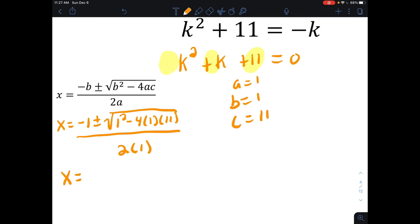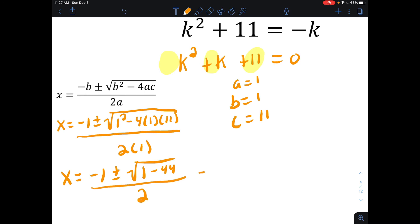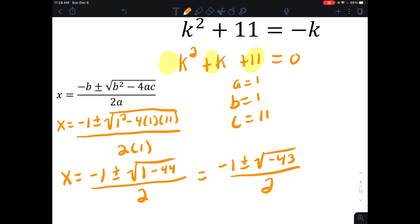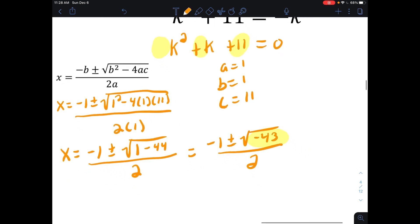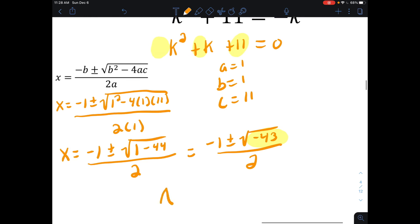Simplifying: x equals negative 1 plus or minus the square root of 1 minus 44, which is 1 minus 44 equals negative 43, all over 2. Now we have the square root of negative 43. This is a problem — we're taking the square root of a value less than zero, which cannot produce real number answers. So we write: no real solutions.